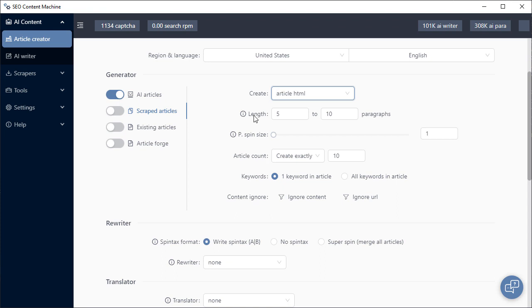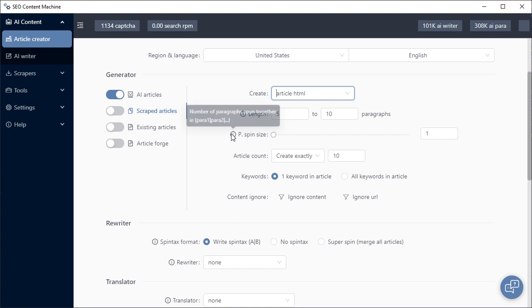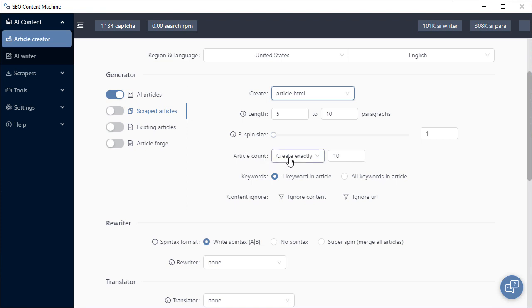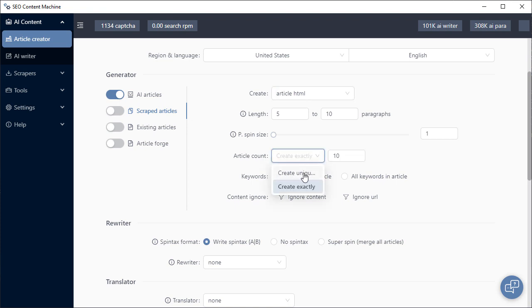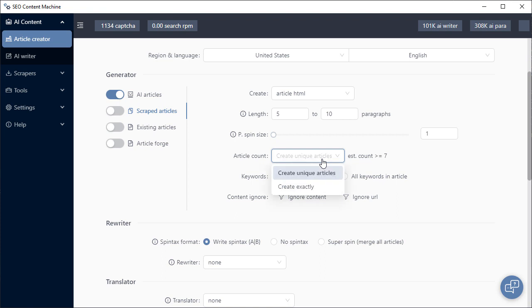For each article, we can choose how many paragraphs of content. We have the paragraph spin size, which sets the number of paragraphs bound together. We can choose how many articles to create. Based on the number of content we scraped, we can also get SEO Content Machine to create as many unique articles as it can.